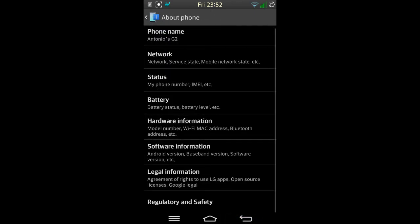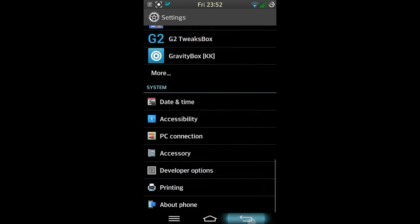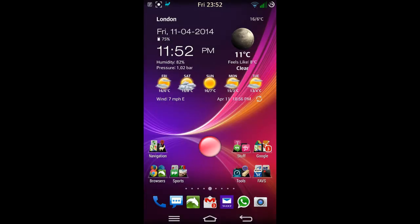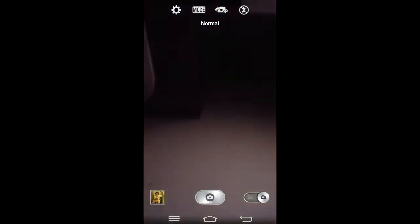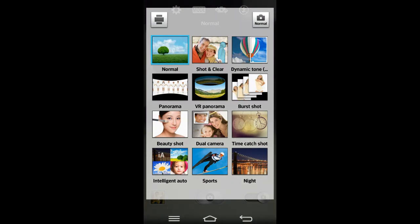Wi-Fi problems are non-existent. So far I've spotted nothing that doesn't work on this ROM. Camera is brilliant, obviously it's late at night.